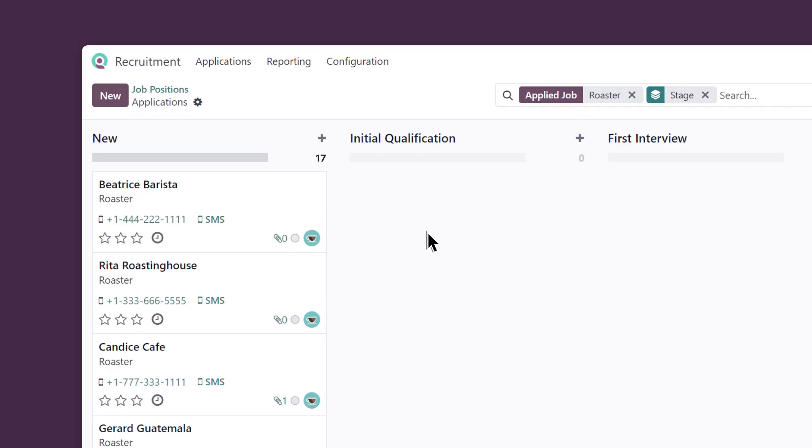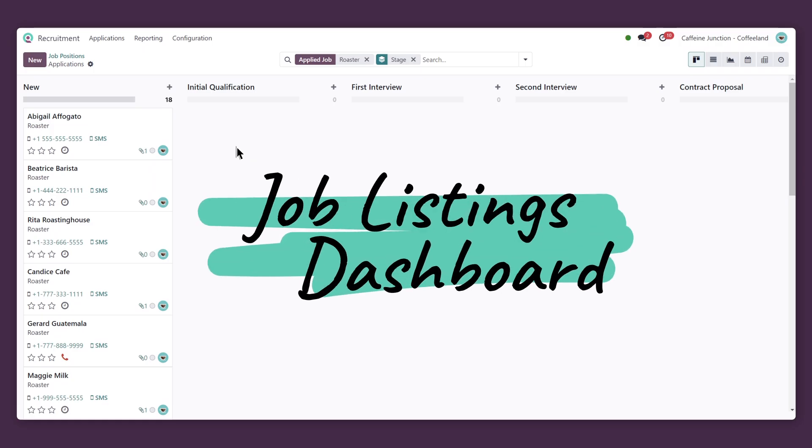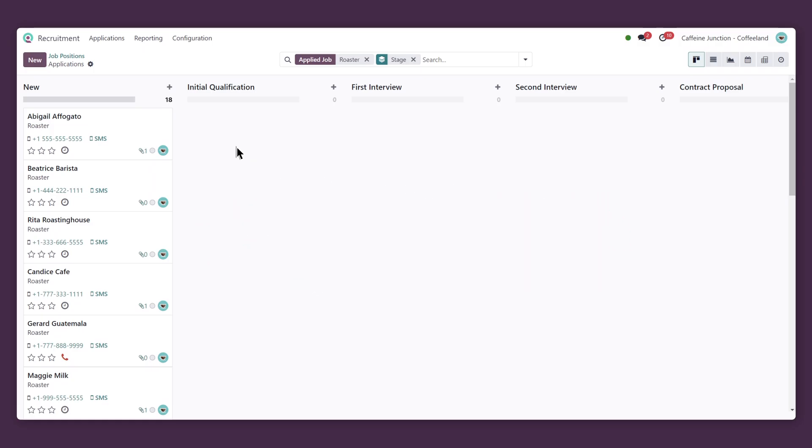Every time someone applies for the job, a new applicant card is made inside of the job listing dashboard. We can see right here that all our applicants are in the new stage since they've just been created recently.